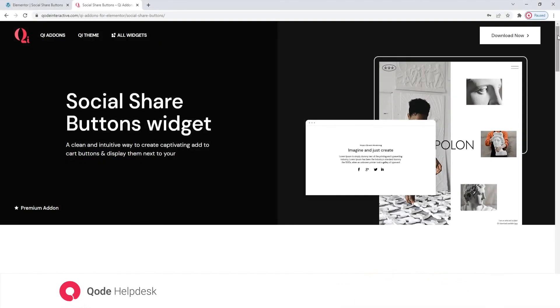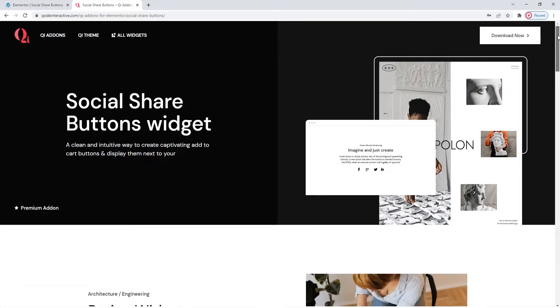Hi, and welcome to CodeTutorials. Today we'll take a look at how you can add share buttons for social media using the Social Share Buttons widget from the Key Addons for Elementor Premium plugin.